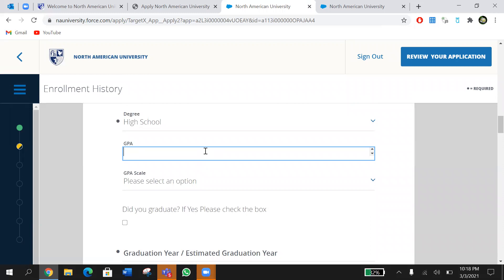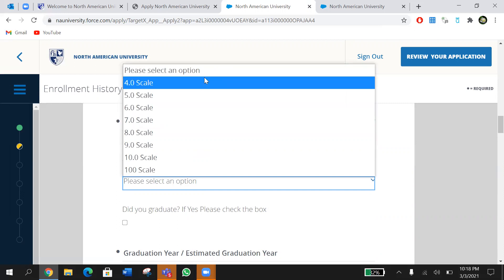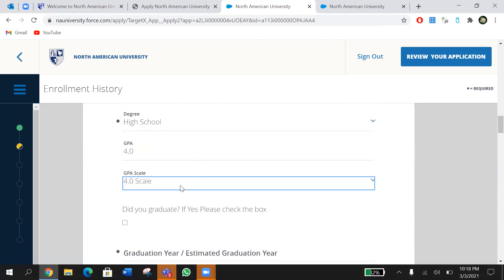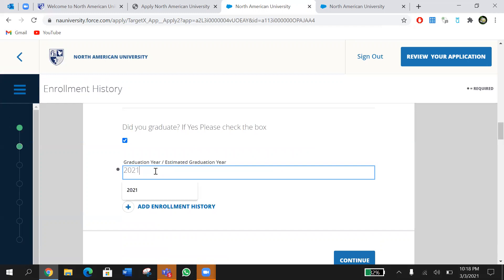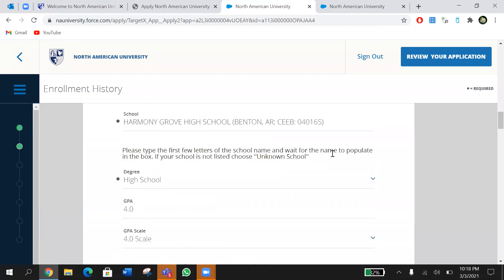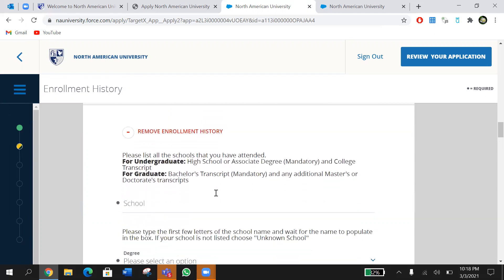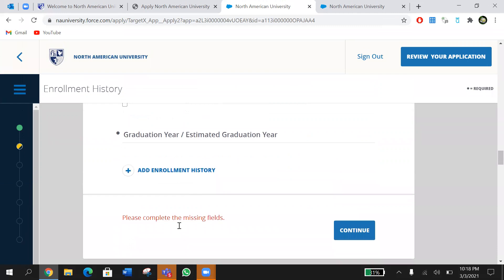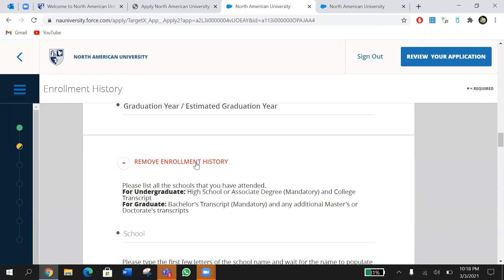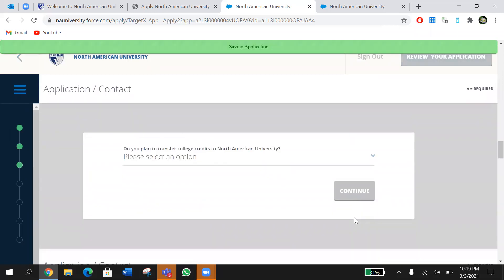Enter your GPA — we wish everyone a 4.0! Please select the GPA scale, such as 4.0 from 4.0. If you have a different GPA scale, choose that. Did you graduate? If yes, check the box and enter your graduation year. This is my high school enrollment history. If you attended any other college and earned an associate's degree, click 'Add Additional Enrollment History' — it will have the same questions. Keep adding degrees as needed, then continue to the next part.